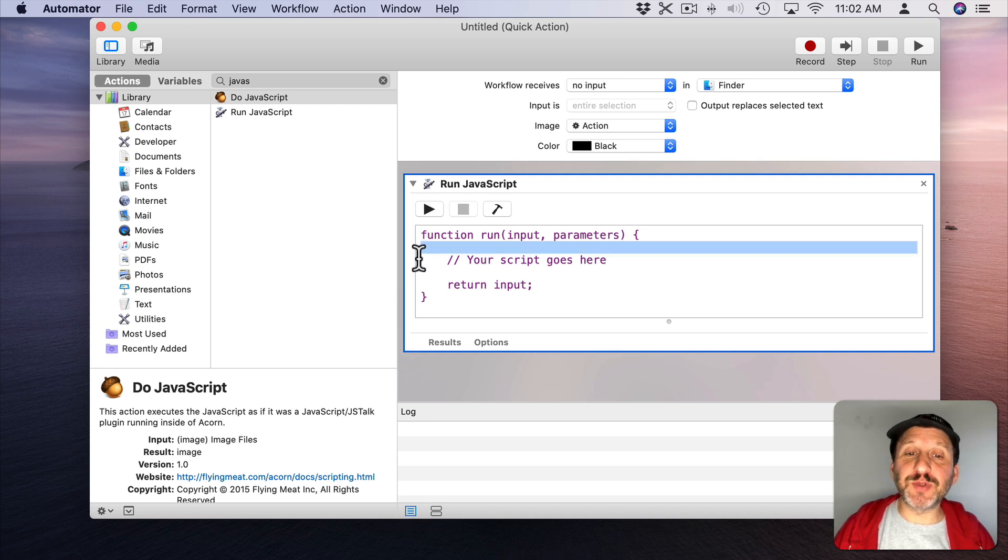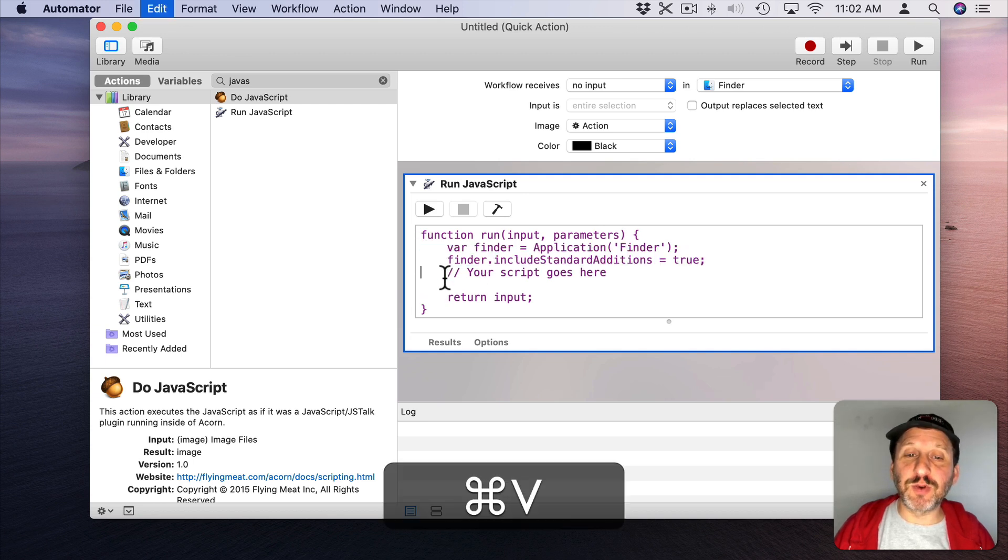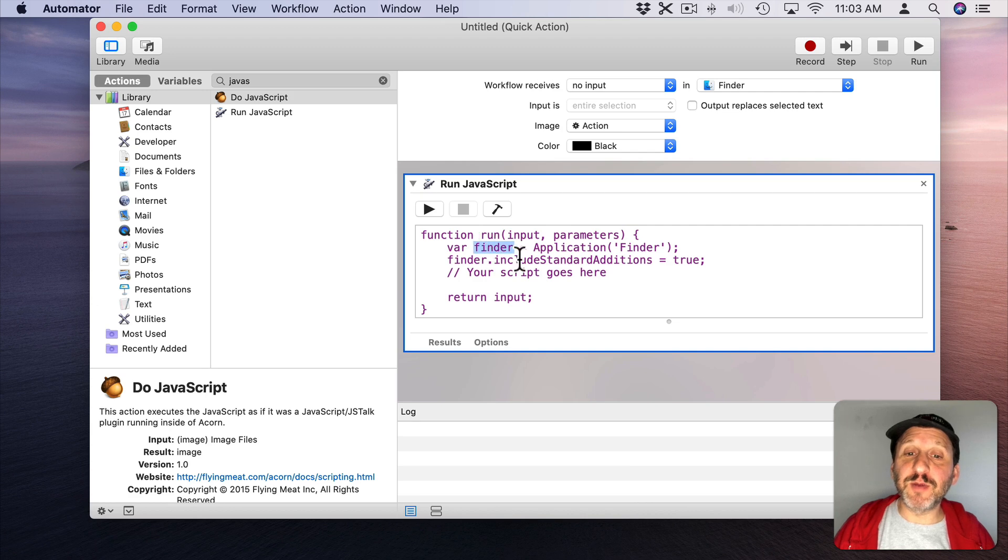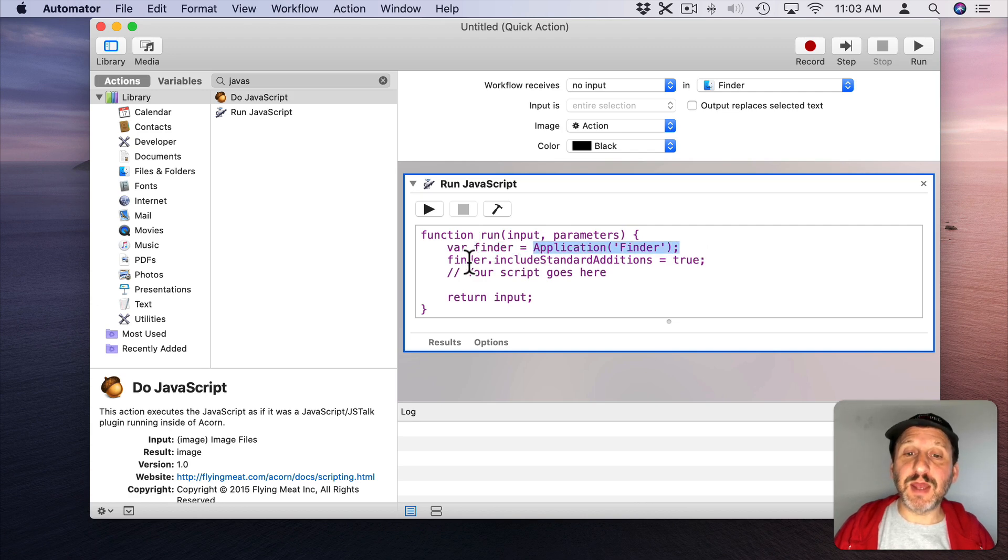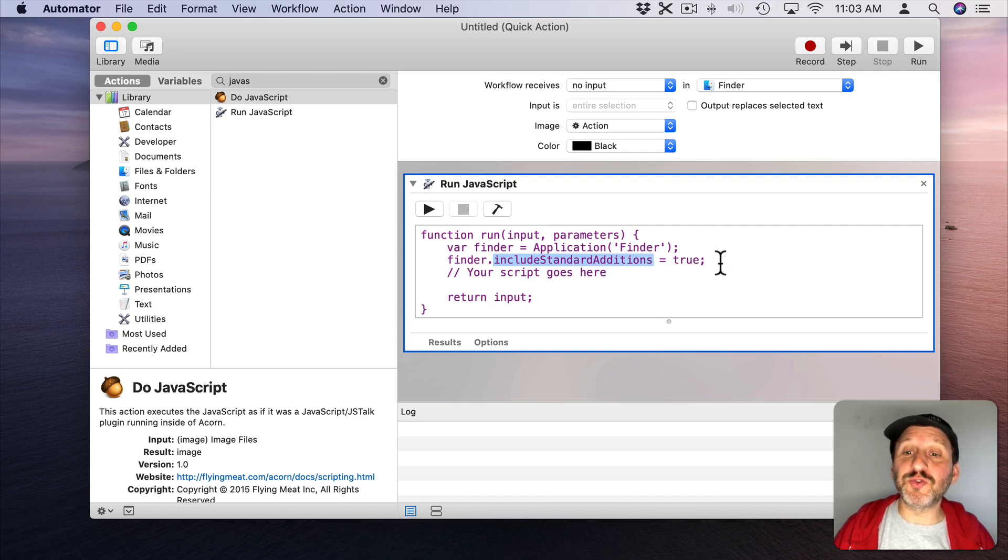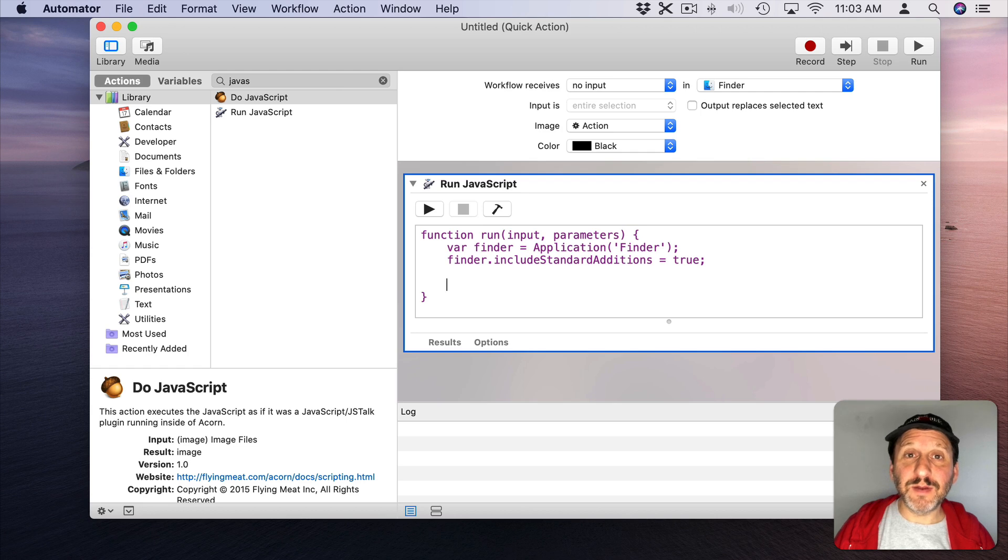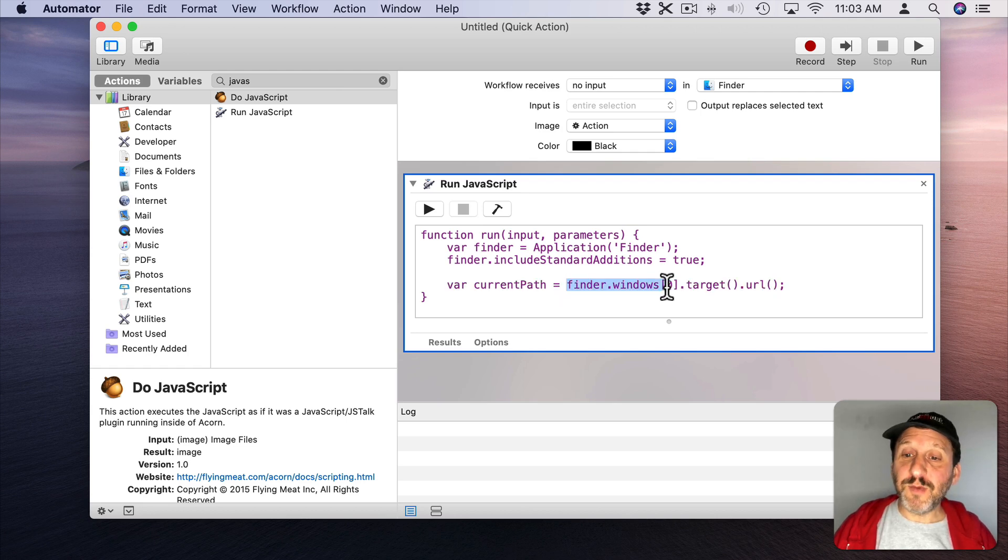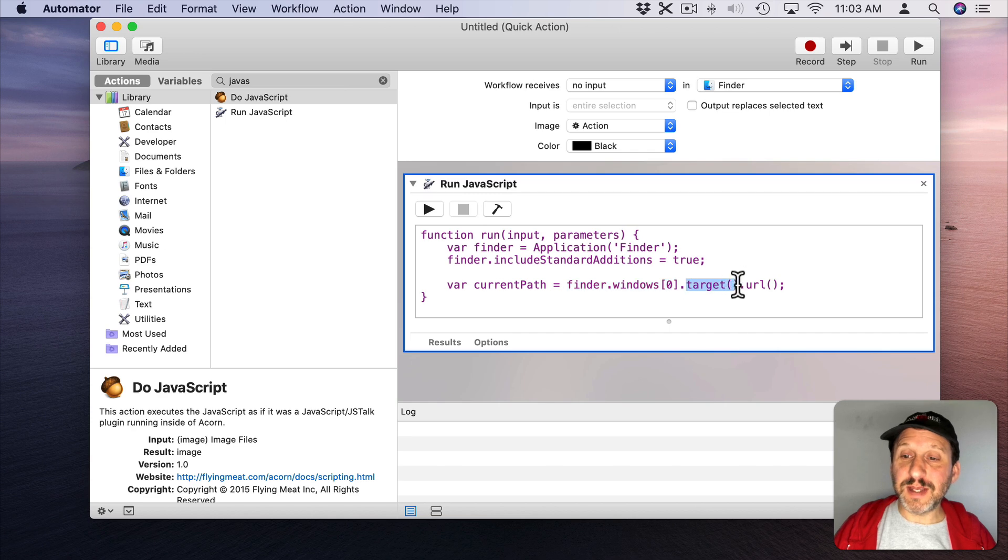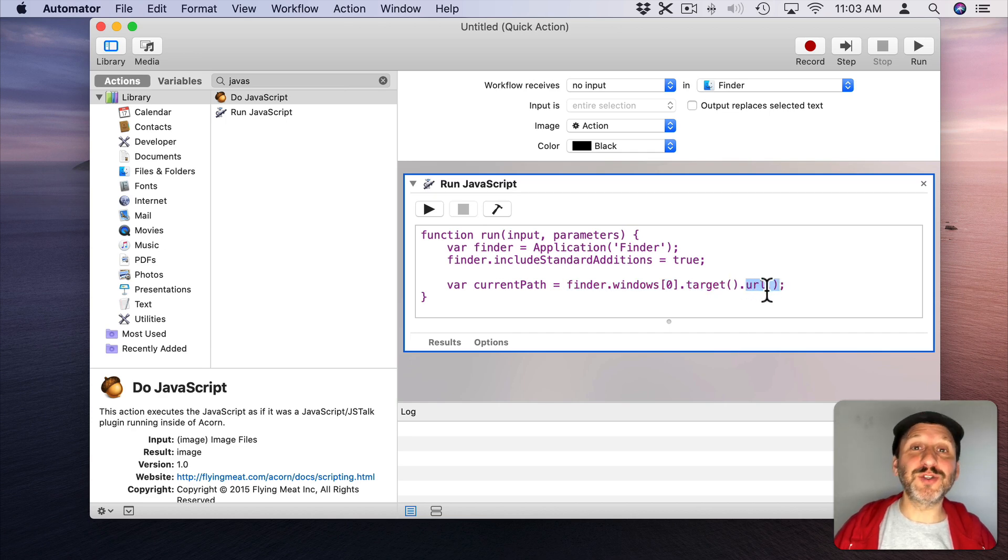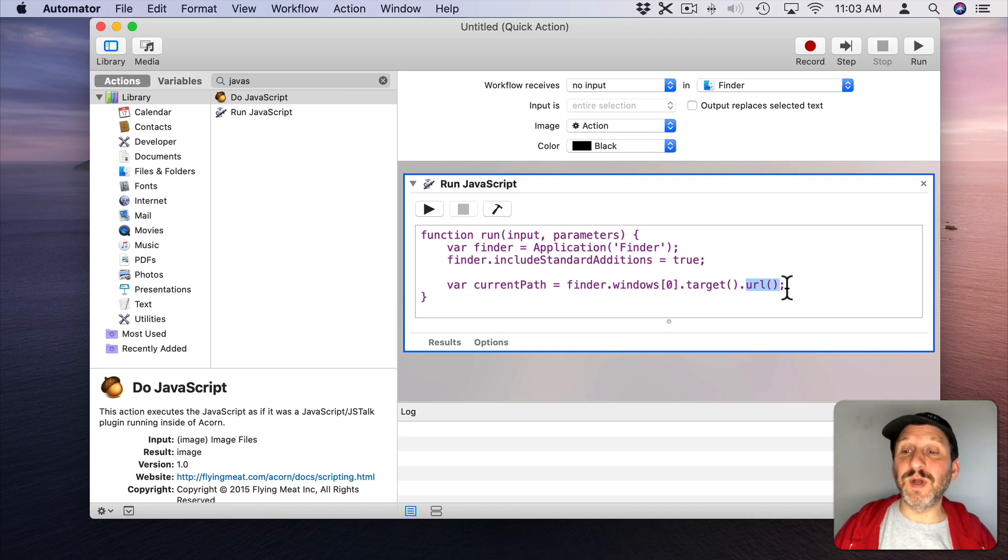So first we're going to put a couple of standard lines here. We're going to declare the variable Finder as the Application Finder. We're going to use Include Standard Additions which will allow us to control the Finder. Now we're going to get the current path. We can do this with this piece of code here. This will get the frontmost window of the Finder. Its Target URL. So Universal Resource Locator, so in other words the location of what's there.